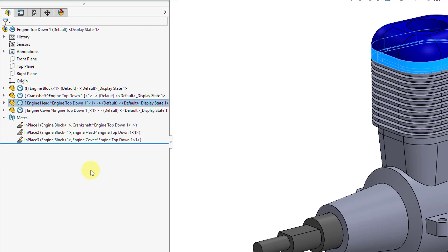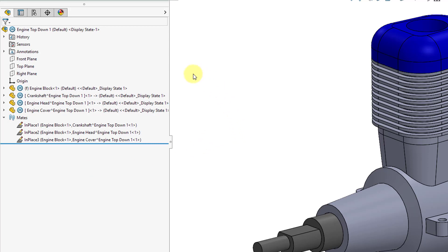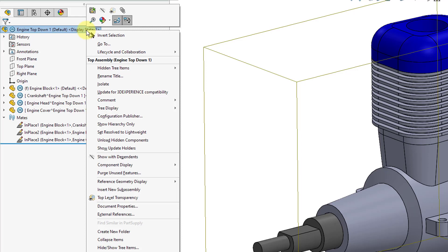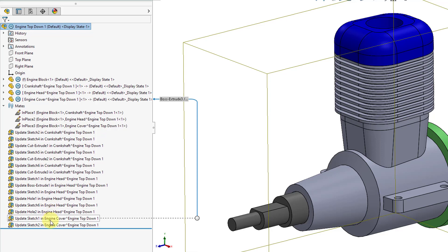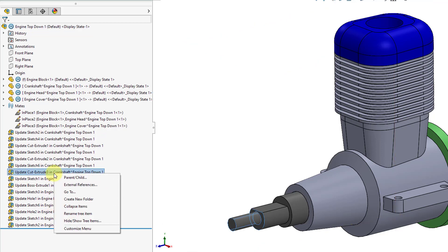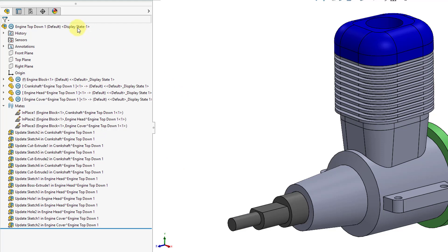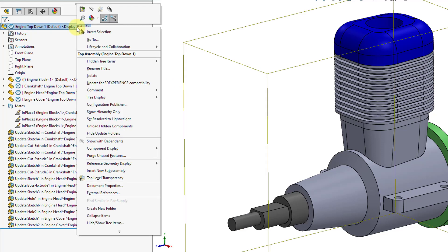Another thing you can display in the Feature Manager Design Tree — which is what SolidWorks calls the model tree — is something called update holders. With all these external references, if I right-click on the top node there is an option called Show Update Holders. Clicking that shows all the holders for the different external references in the model — another way to access external references or the parent-child dialog box. If you don't want update holders taking up space in the tree, right-click and choose Hide Update Holders.